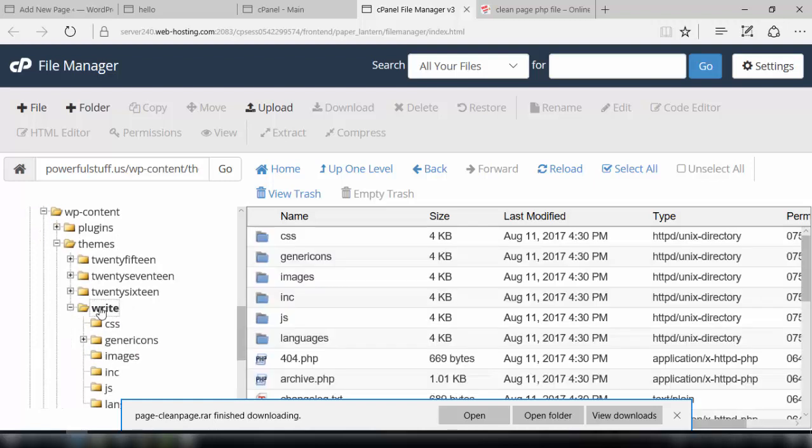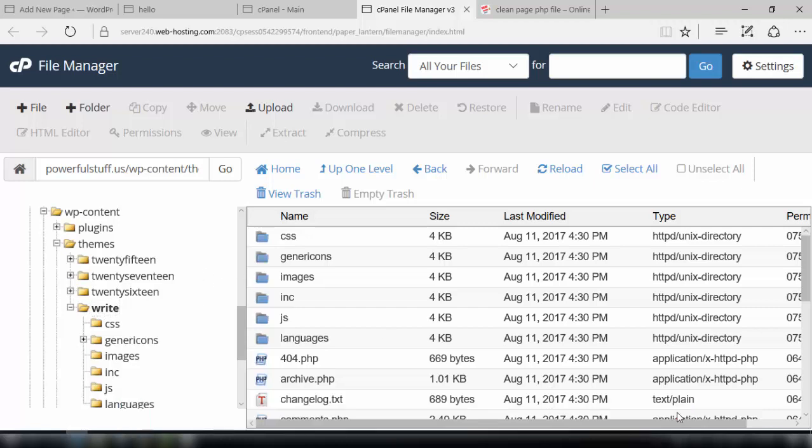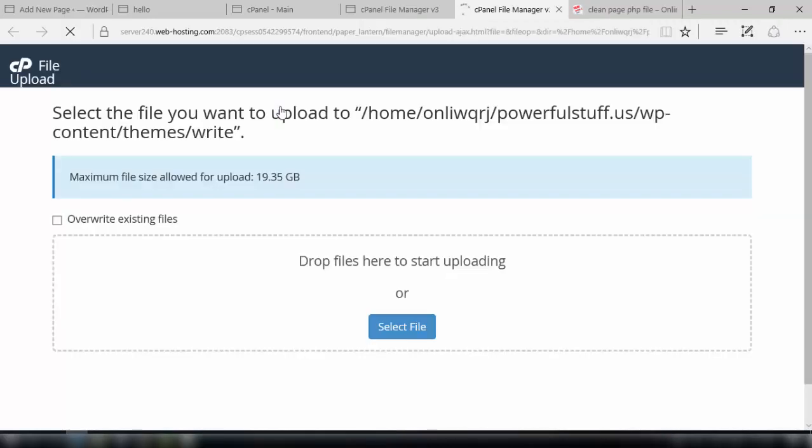In this file directory we need to upload the file which we have downloaded recently. Select the file here and click it from the location where you have saved this file on your computer. So here is the file, yes, okay.